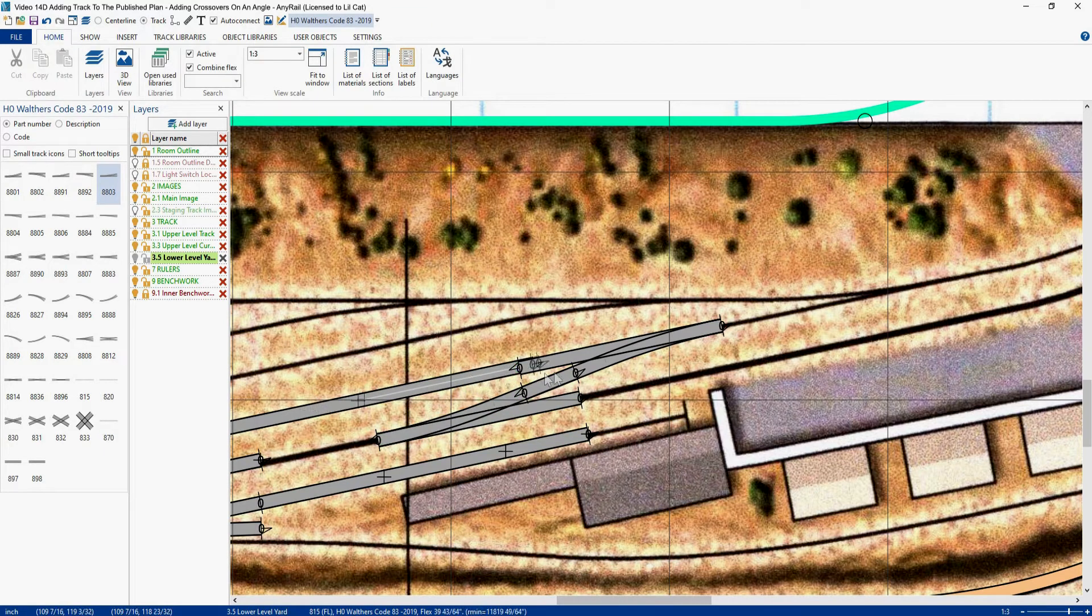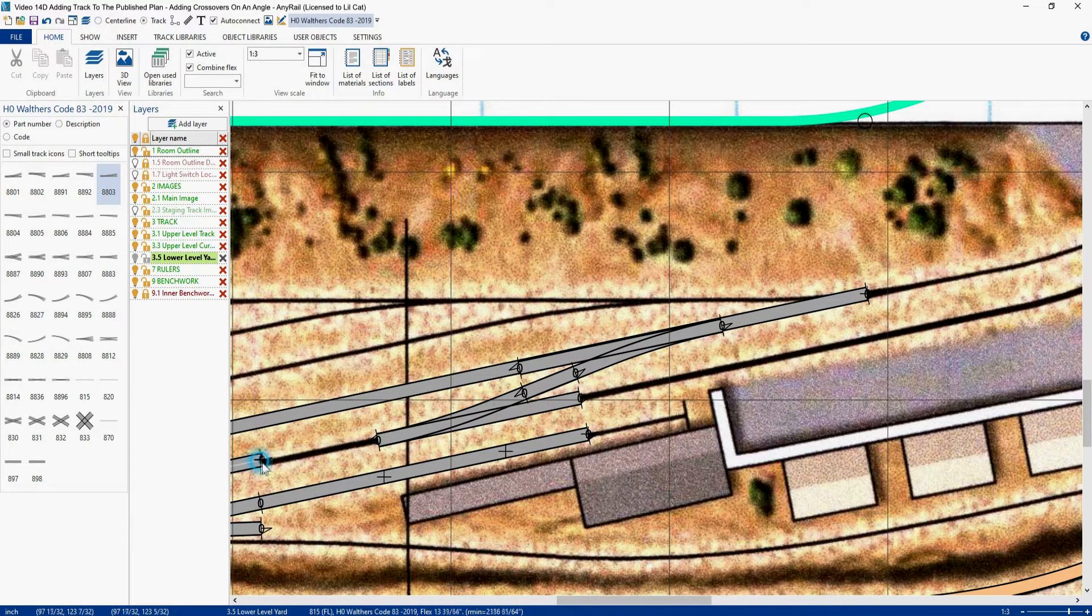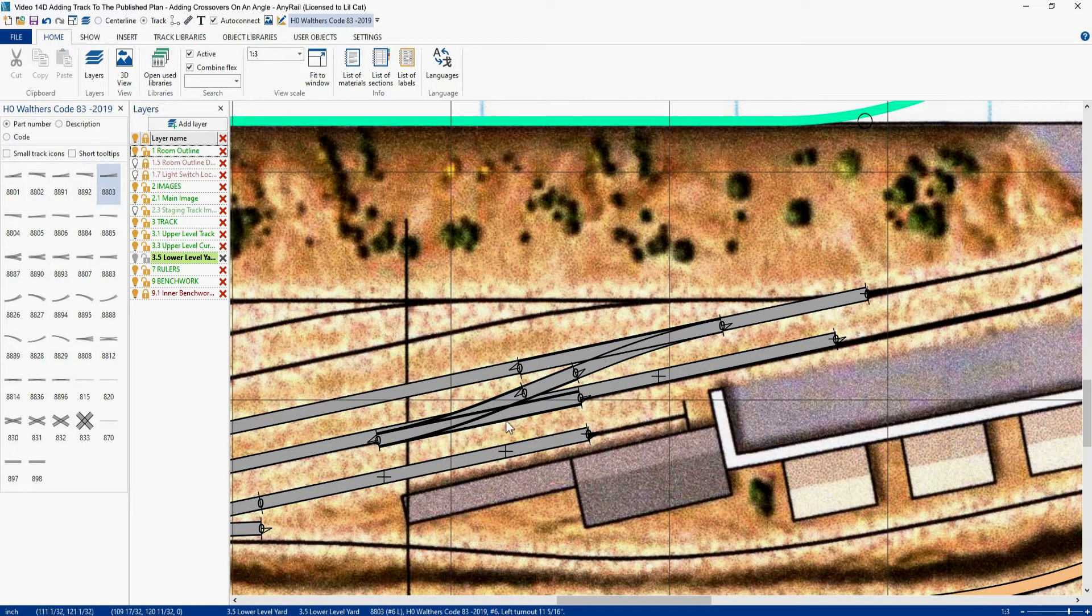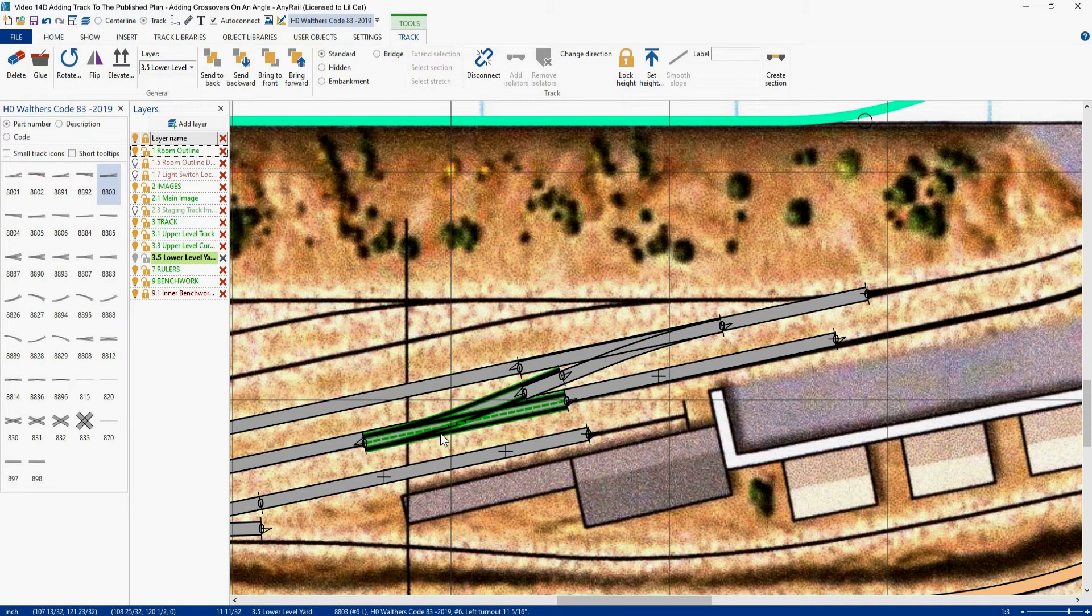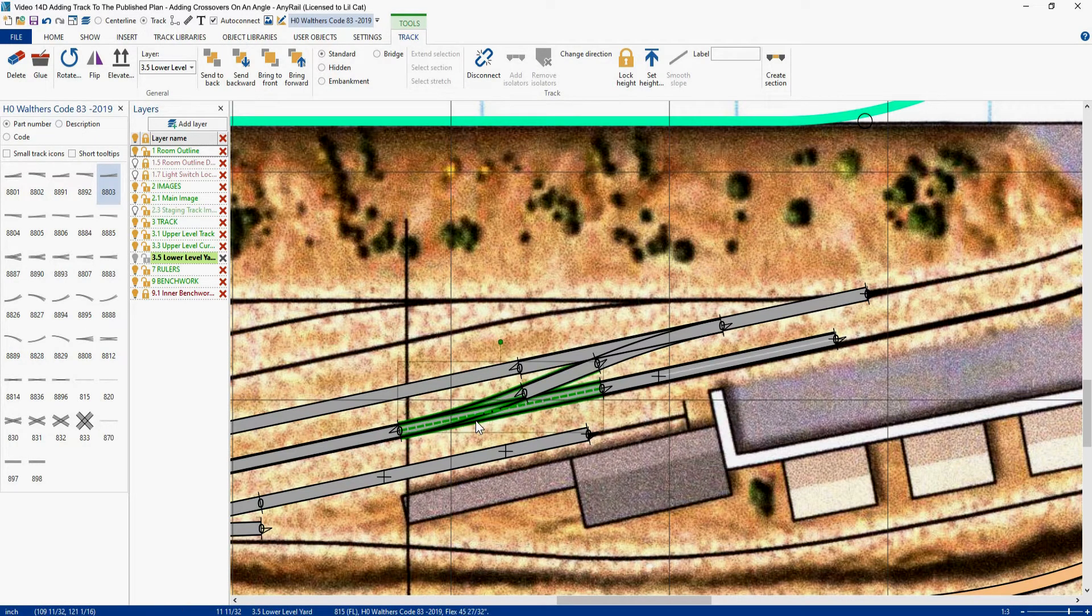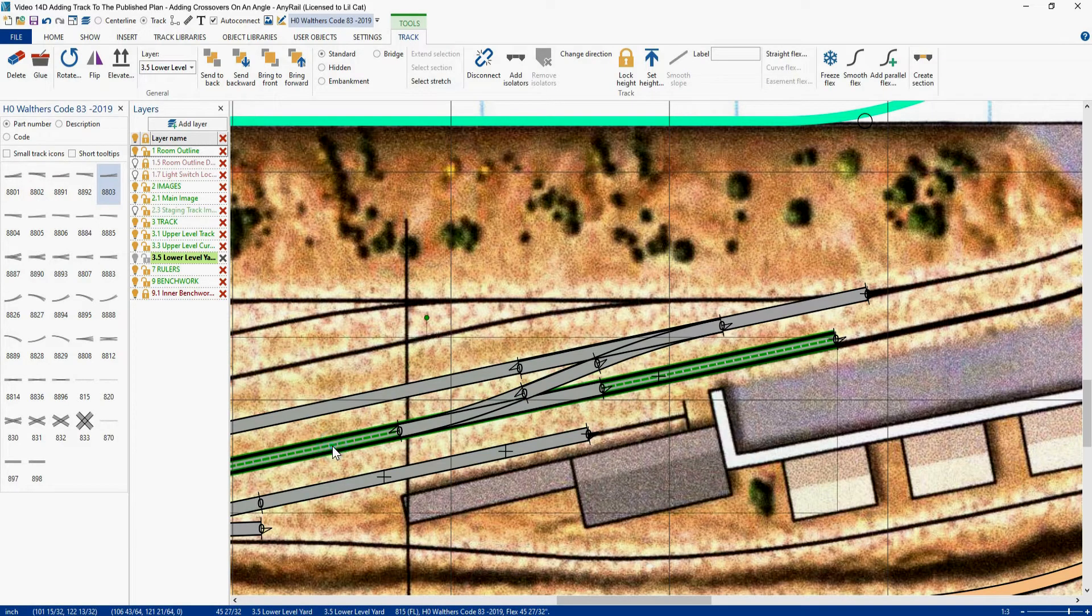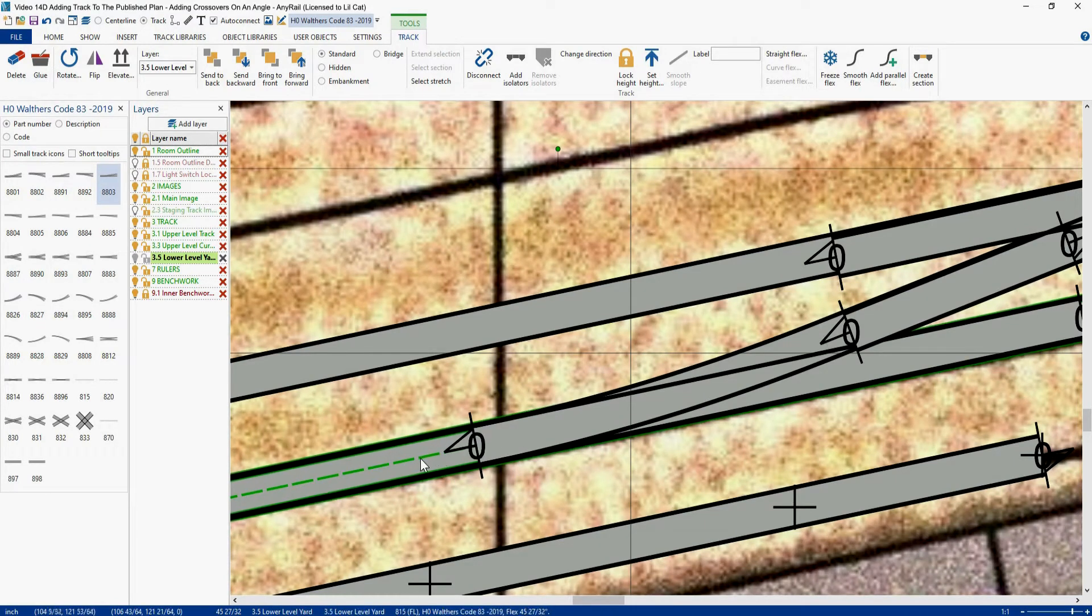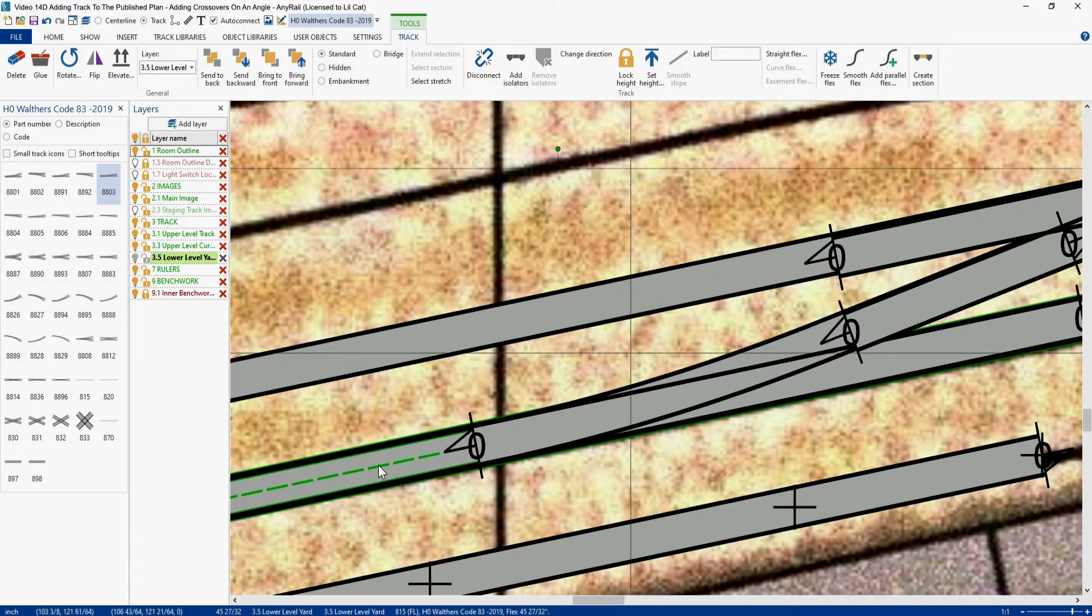So now we drag this guy out. We drag this guy out. And we see we're way off on this switch here. So this guy has to move quite a bit. He's got to move up like that. That looks fairly okay there.